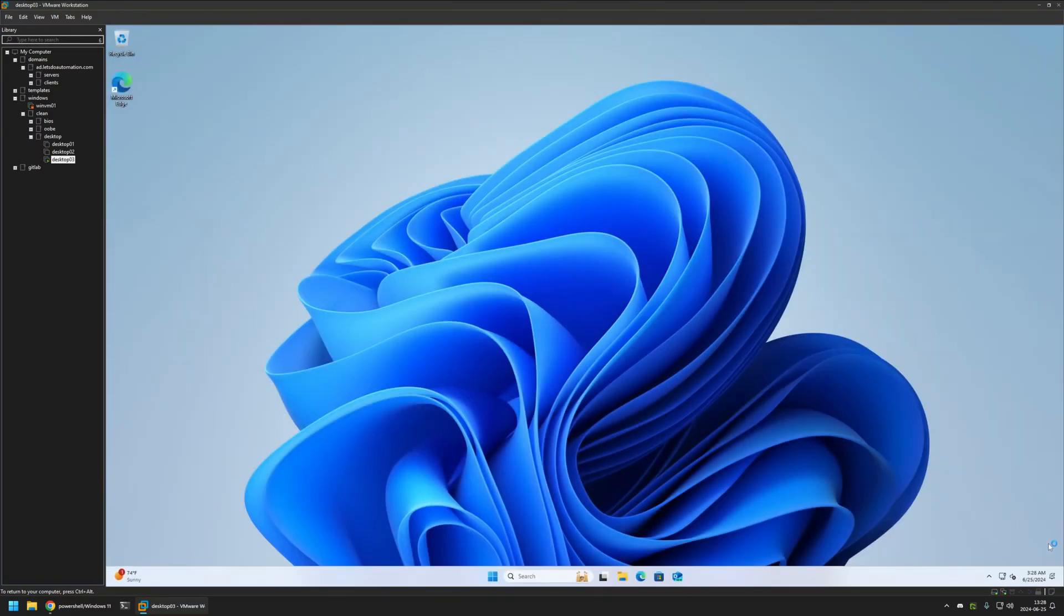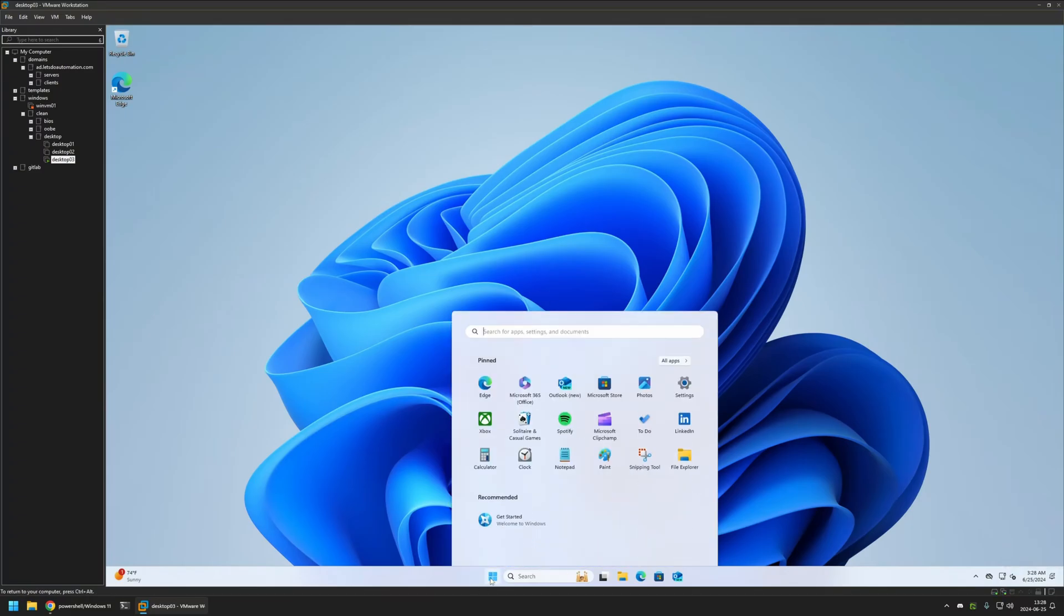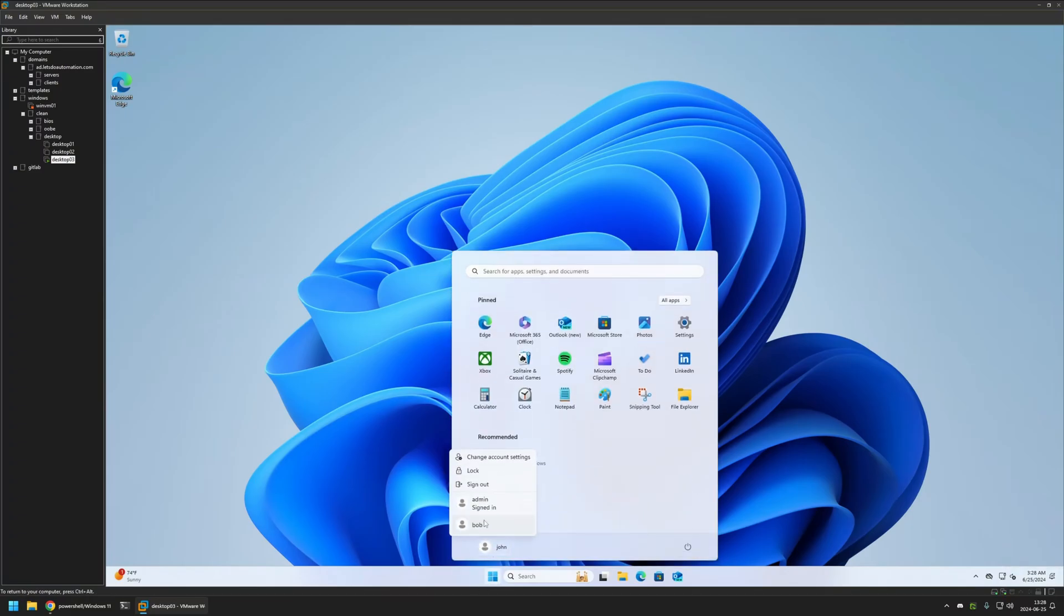And as you can see, no longer does John have the Copilot icon on the taskbar. But this was already existing user on the computer. And now let's check out Bob's account.